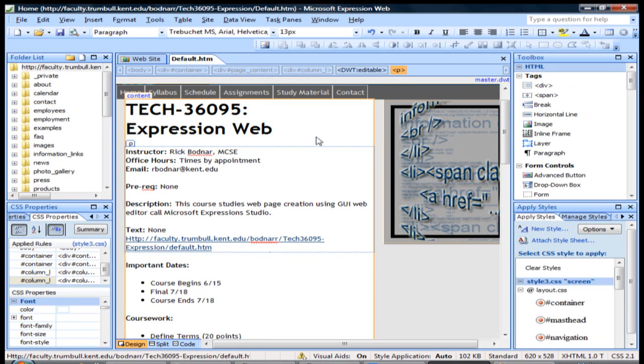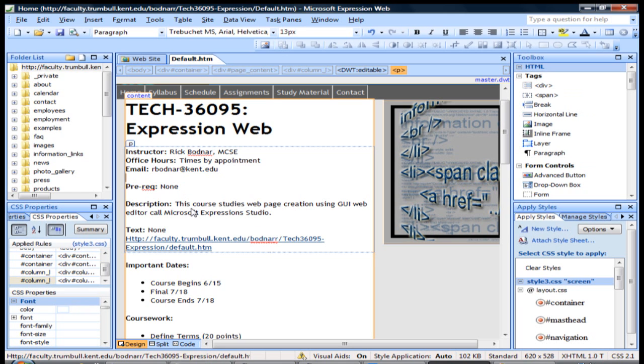Hello everyone, I wanted to quickly show you how to do alt tags in Expression Web. Alt tags can be used for accessibility.